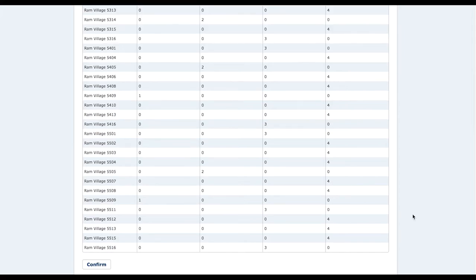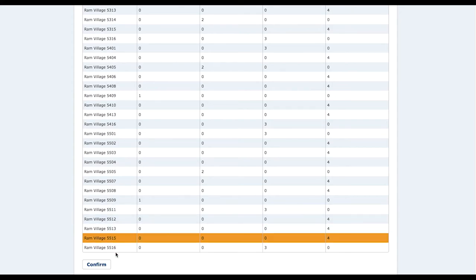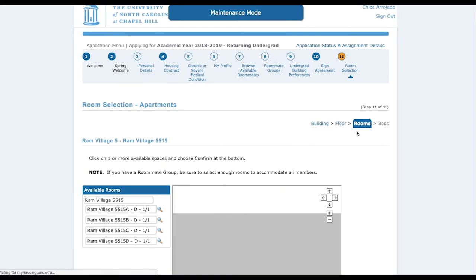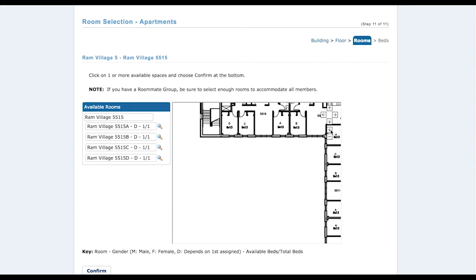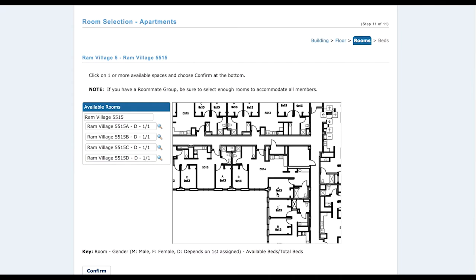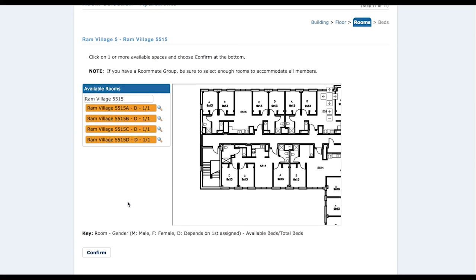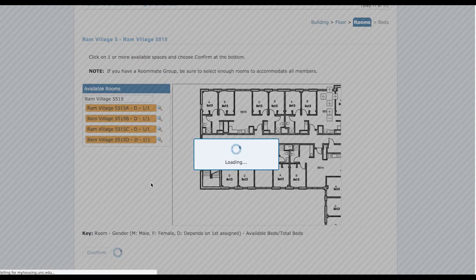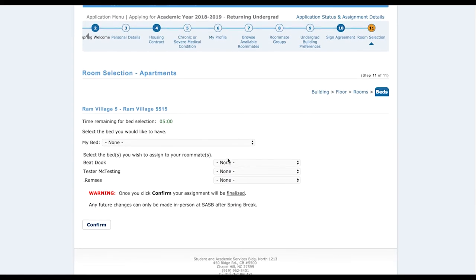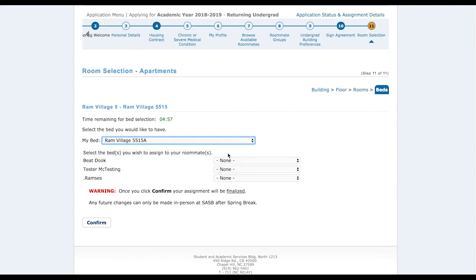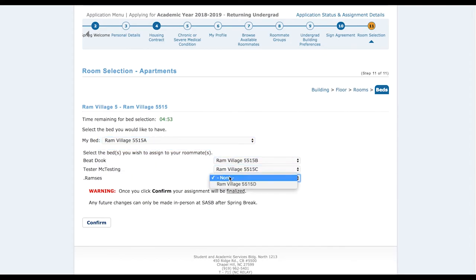Looking at Ram Village apartment 515 — similar to hall and suite style selection, we're looking at a floor plan, seeing where the kitchen, living room, and rooms are oriented. The same D dynamic gender applies here, and you can see on the key at the bottom it says 'depends on first assigned.' This is where choosing room A, B, C, or D becomes relevant because they're actual letters corresponding to the rooms, and since many rooms are single occupancy, it does actually matter.